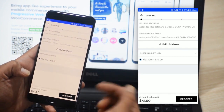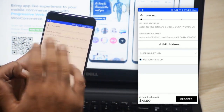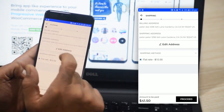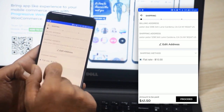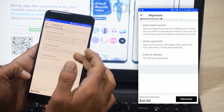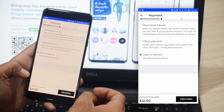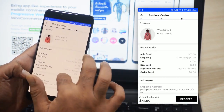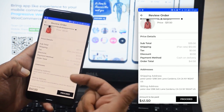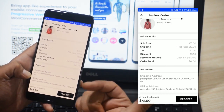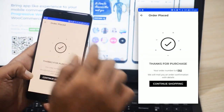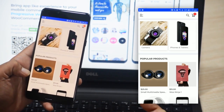We can tap the proceed button to make a purchase. If you are a fresh customer, you need to add your address first to bring up the shipping methods. The account I'm using is already registered, so the shipping method has been displayed. I'll select that and tap proceed. Under payments, I'll select the mode of payment and tap proceed. On the review order page, I can check the number of items, price details, shipping, tax, discount, payment method, and order total. Finally, I tap the proceed button to complete the purchase.